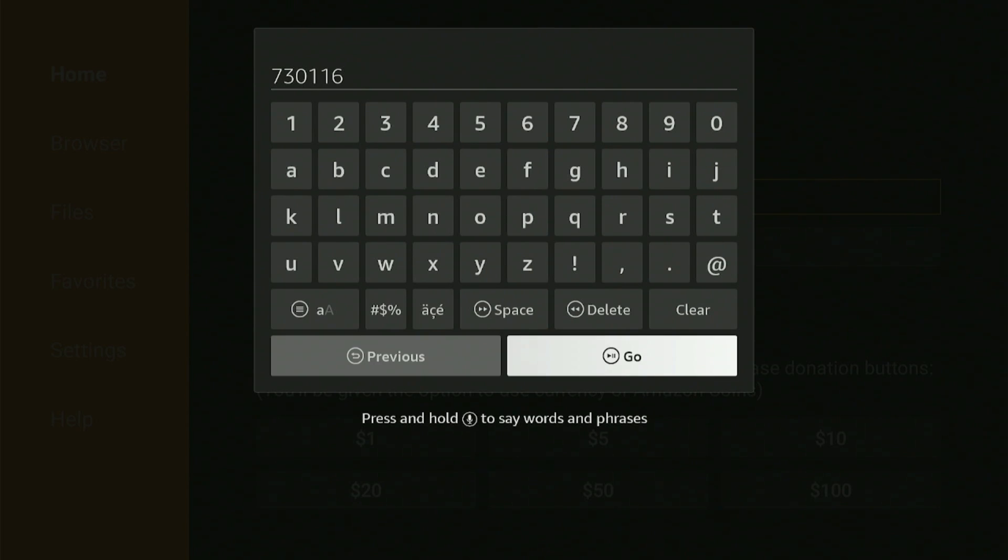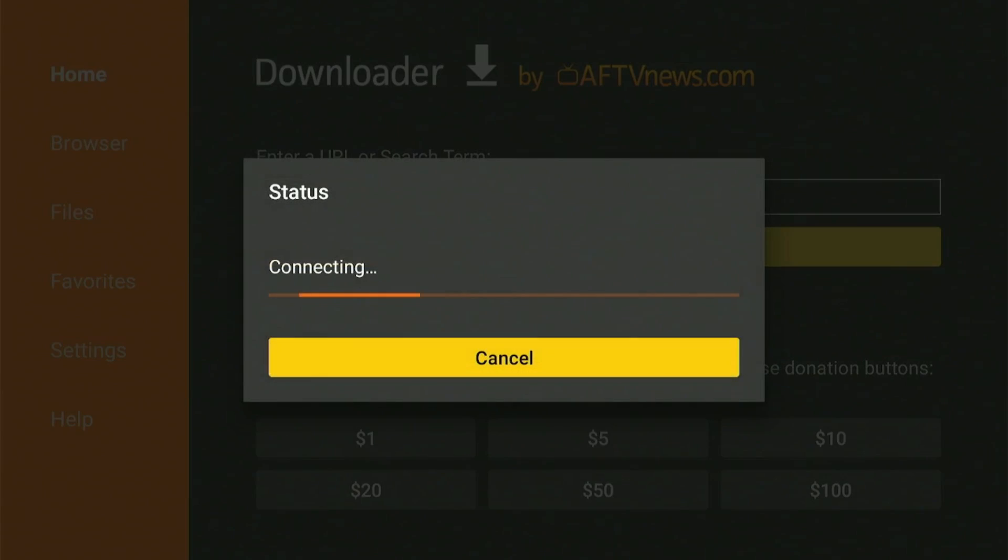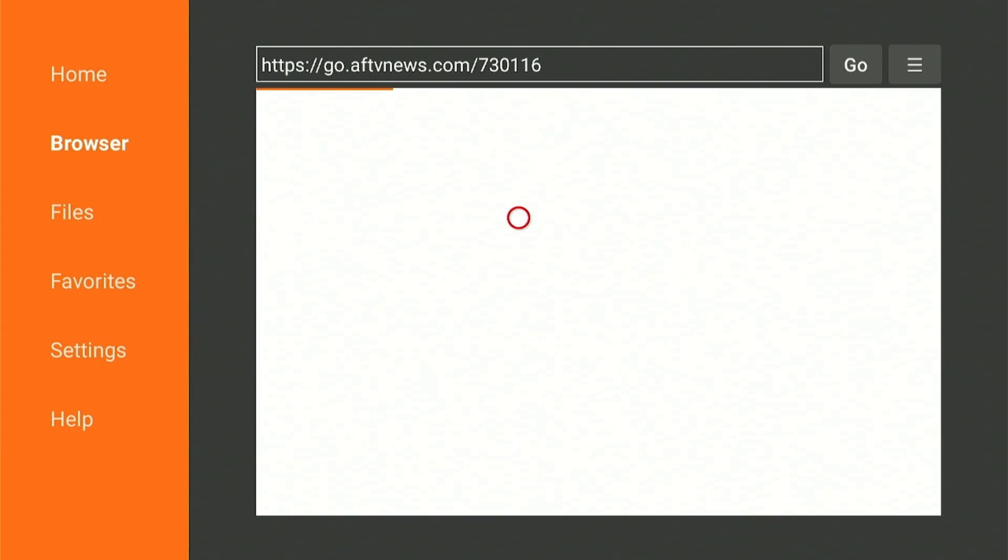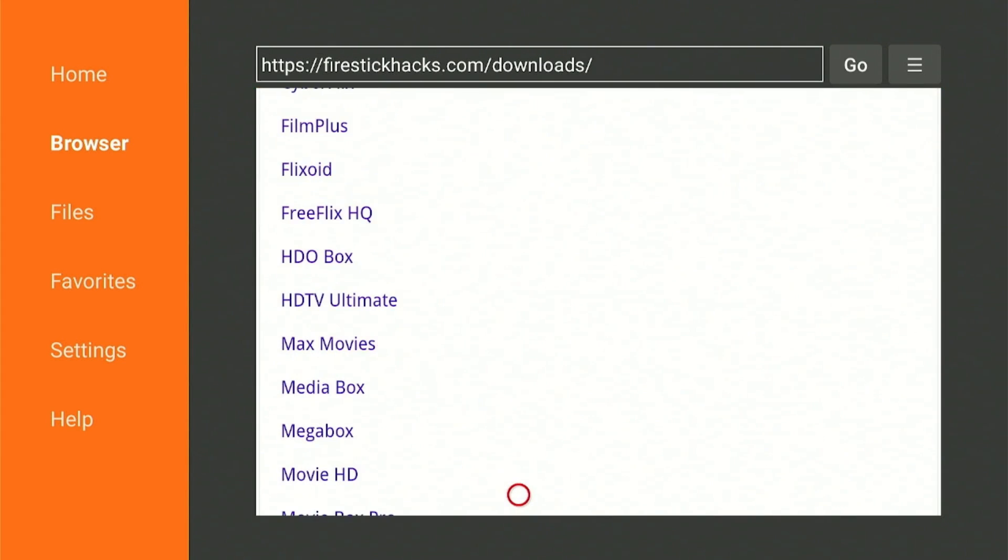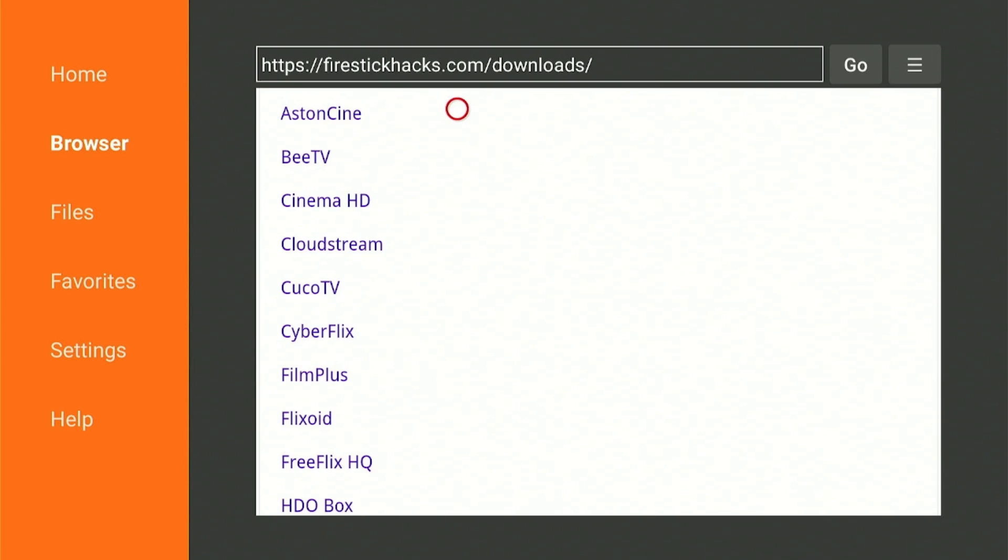This code will redirect you to my website firestickhacks.com downloader page, which has tons of apps from various categories that get updated on a daily basis.